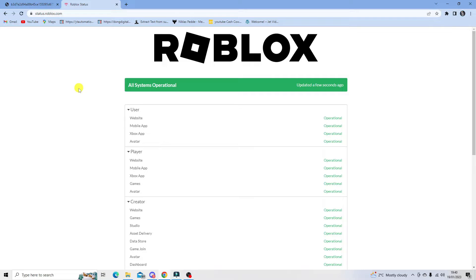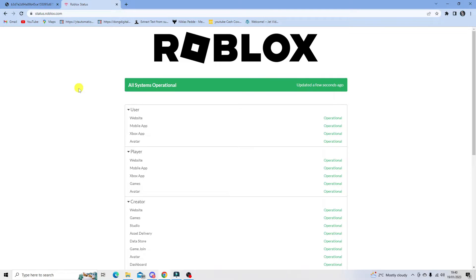Hopefully that should have fixed the problem. However, if you're still experiencing issues, the final thing I would recommend is to uninstall and reinstall Roblox Studio. To do this, come down to the search box in the bottom left hand corner and type remove programs.